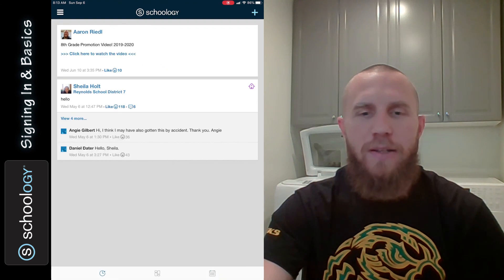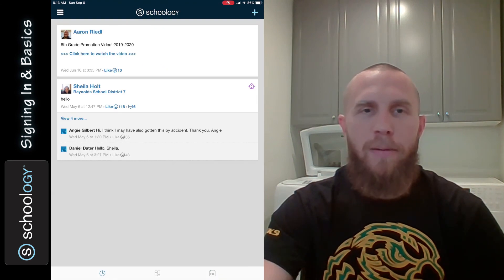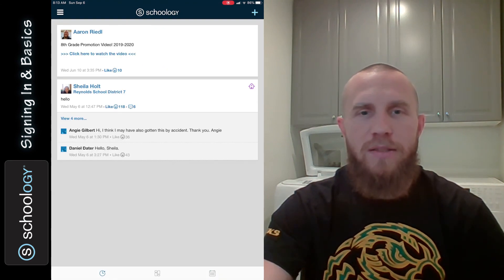But that is pretty much it — those are the basics of using the Schoology app on your iPads. I hope this has been helpful. If you have any questions or need any help with anything, feel free to reach out to me or your teachers at whatever school you're at. Thanks for listening. Have a good day.